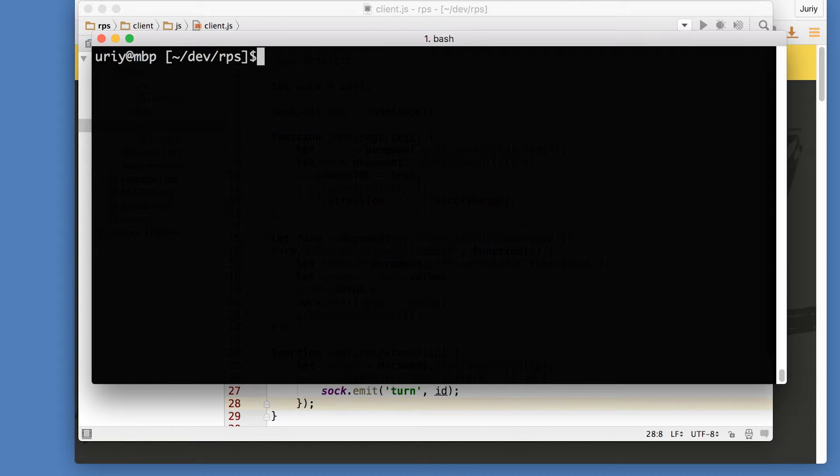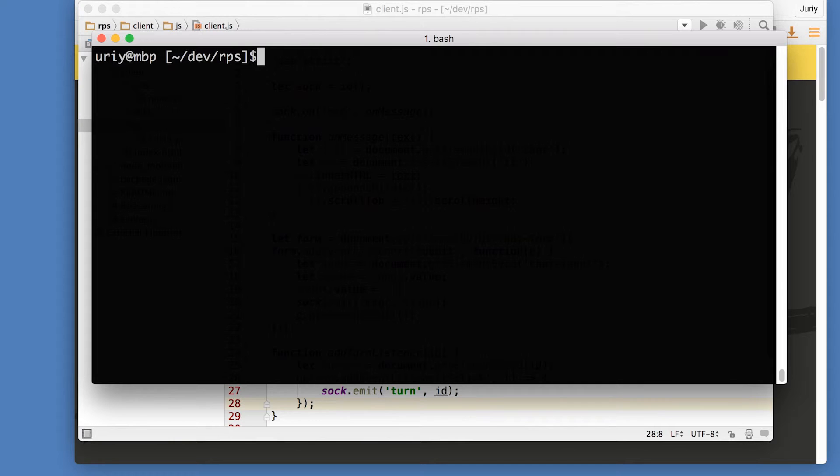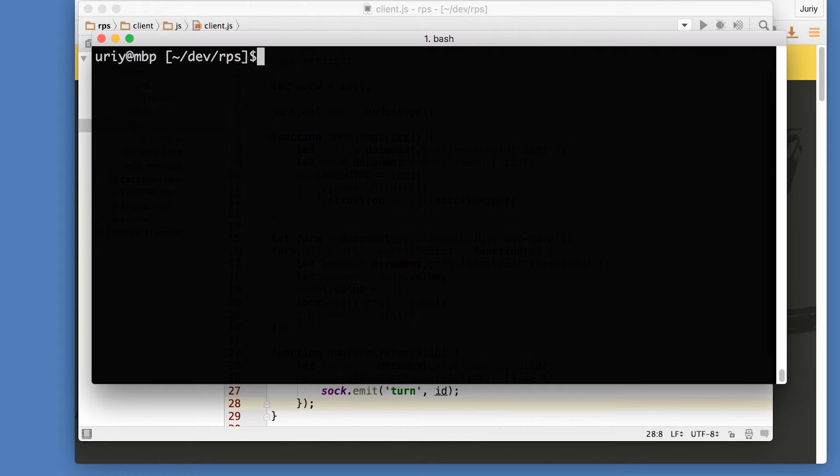Now in order to transform this code from ECMAScript 2015 to ECMAScript 5, we need to install additional modules, additional presets to Babel. By default Babel does nothing, it just takes file and it copies the file to the destination folder. In order for it to do something, you need to tell it exactly what to do. Or in other words, which transformations to enable.